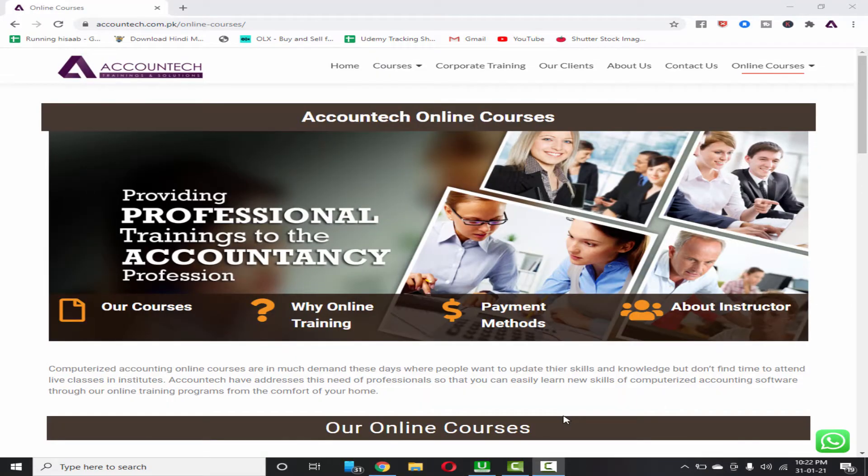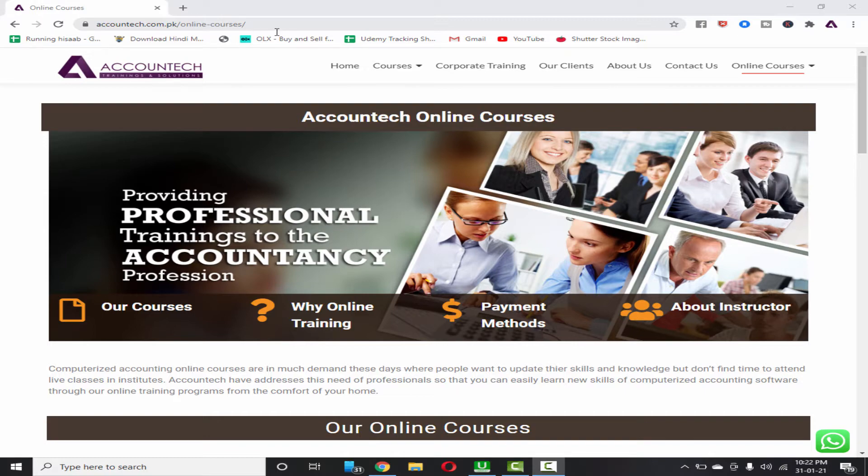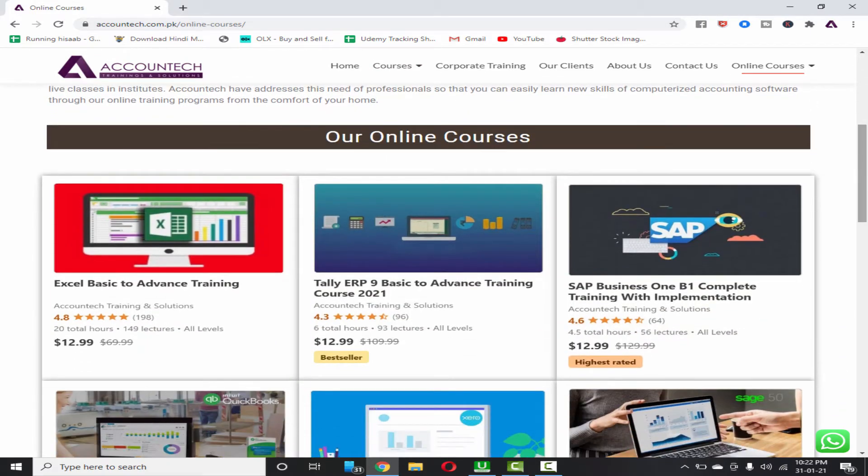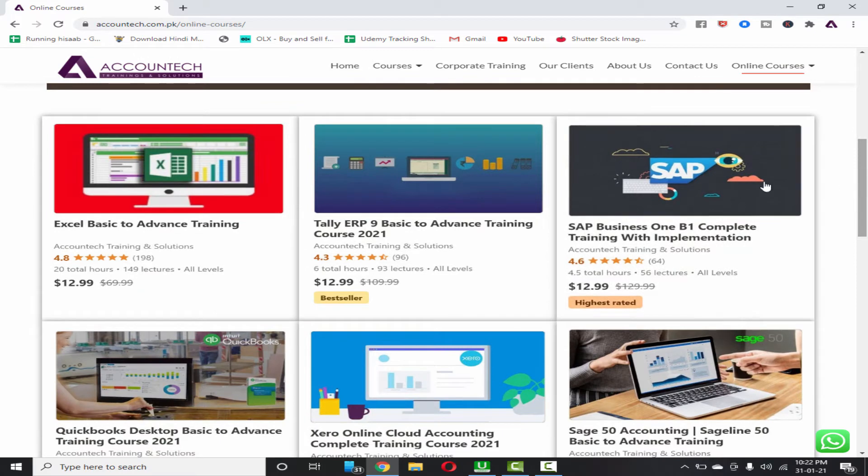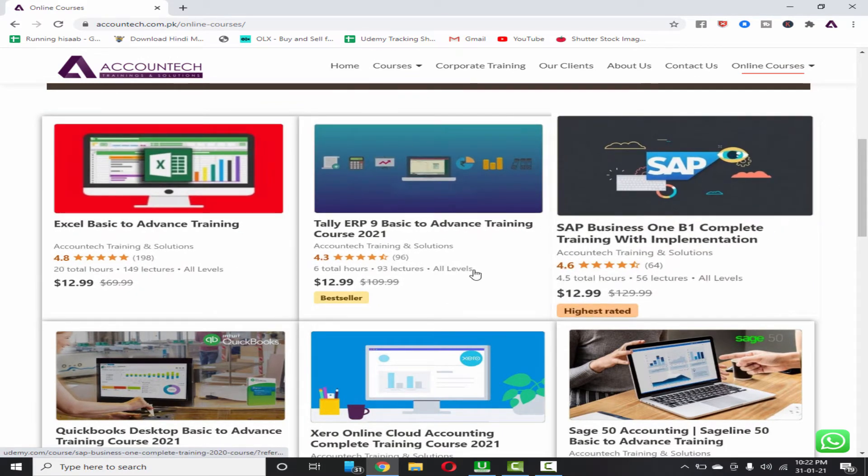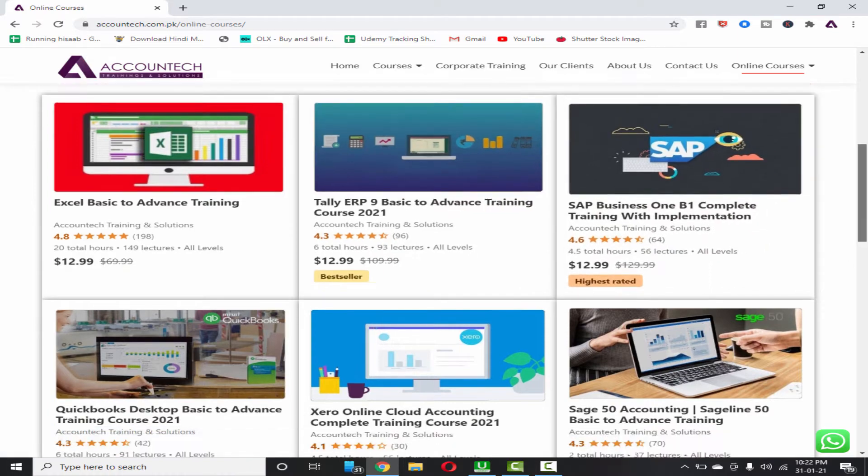But before starting our video, there is an amazing offer going on all of our courses. Just go to accounttech.com.pk online courses, link is in the description, and there you can find our amazing accounting related courses like Excel, Tally, ERP and including the bestseller ones.